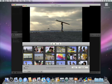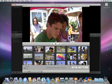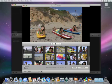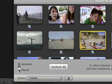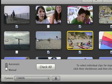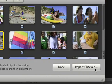With a flash memory camera, you can easily see all the clips on it. If you only want to import some of the clips, click Manual. Then you can check or uncheck clips to import. And when you're ready to import, just click Import Checked.